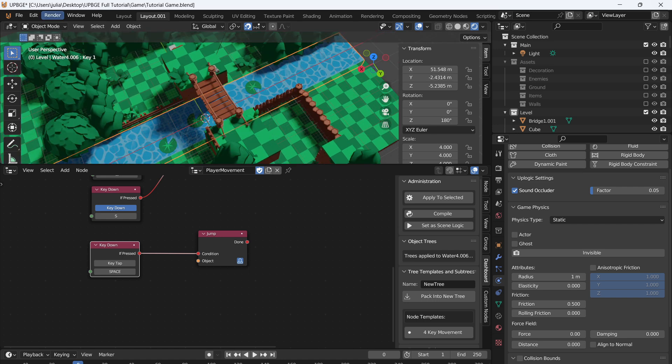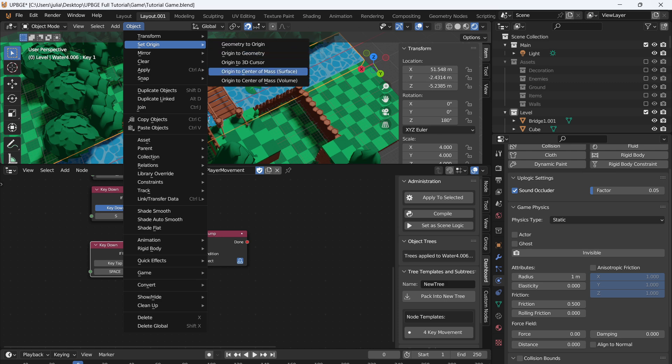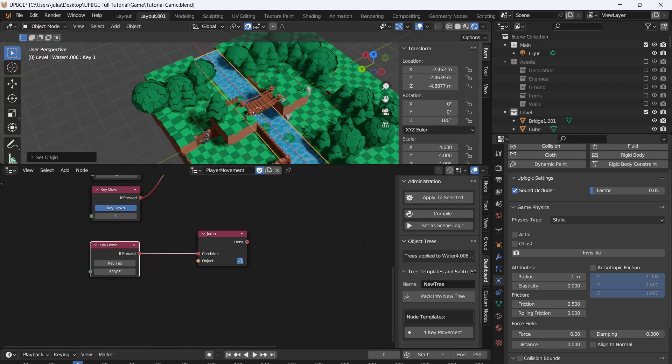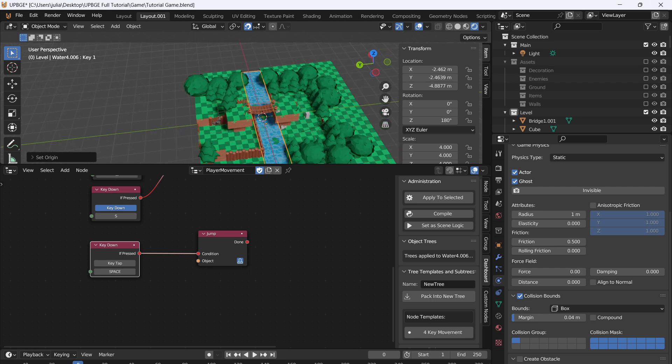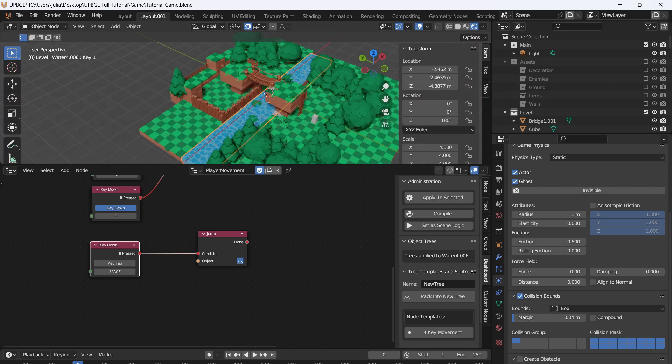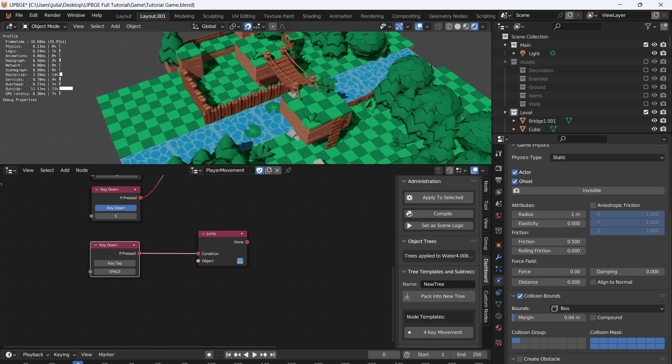Alright, so for this water, if you're using the same asset pack, we'll just select all the water and Ctrl+J, make it all one object. Set Origin to Center Surface. Let's set it to Static, and we'll do Actor and Ghost. This will give us a little bit of collision data later. So when we play the game, if we go to the water, character will fall into the water. Do a little bit of an angle here so you can see it better, like so.